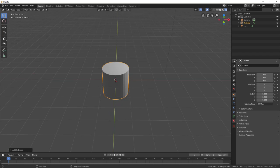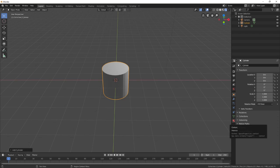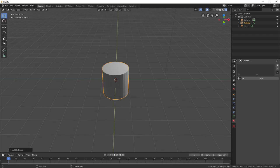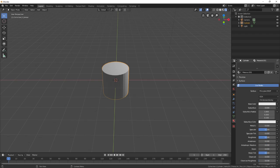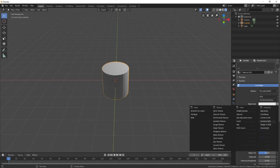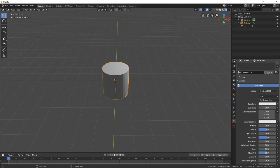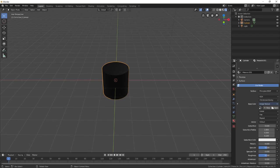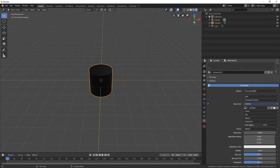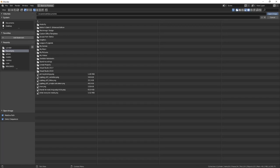Over here to the right go to this little ball which is material and click new. Just scroll down a little bit to base color and click the little circle to the right of it. Here you want to find image texture.